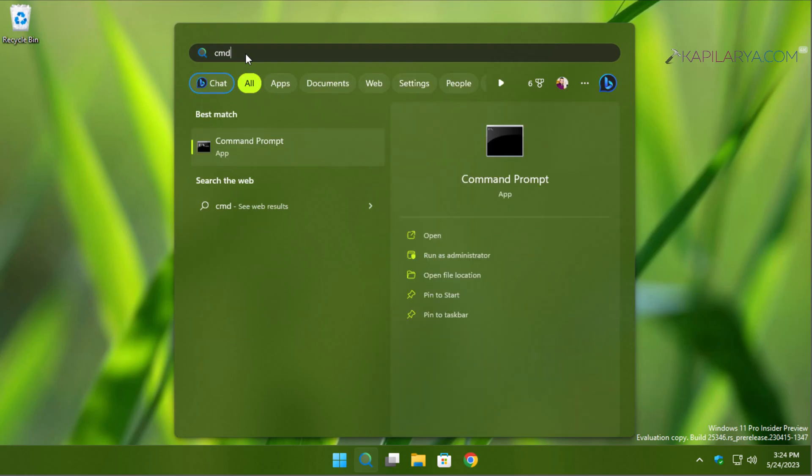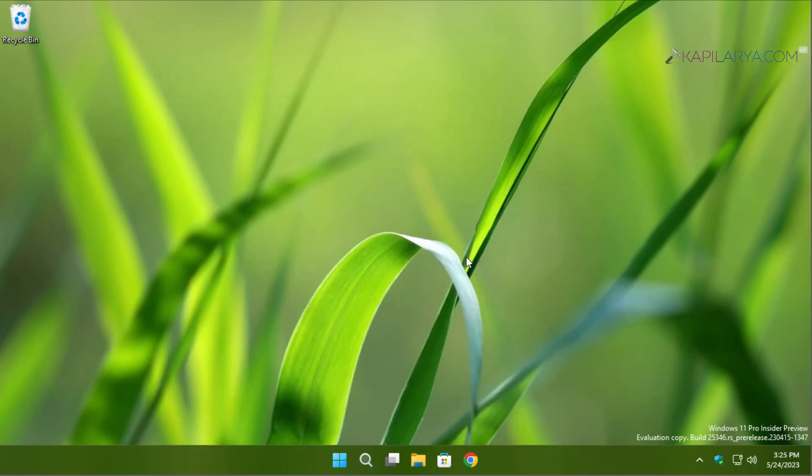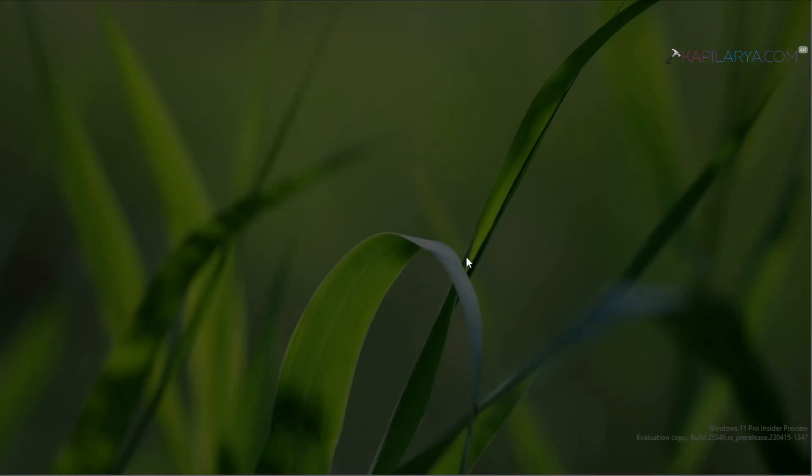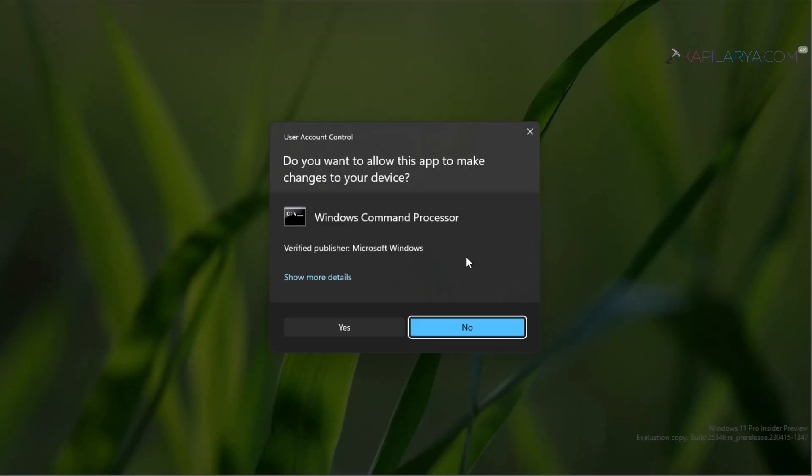From the search results, click on Run as Administrator. In the User Account Control confirmation prompt, click Yes.